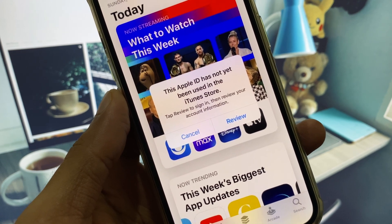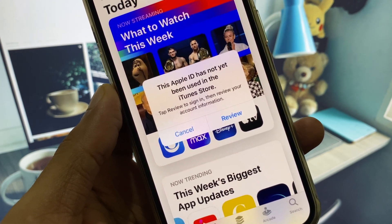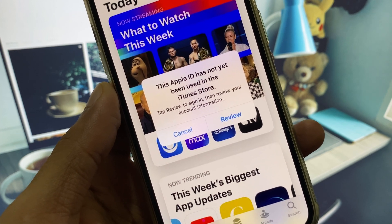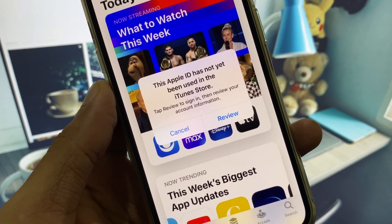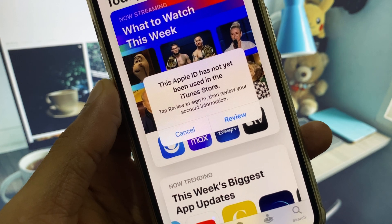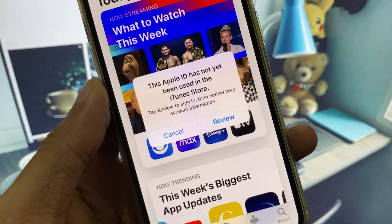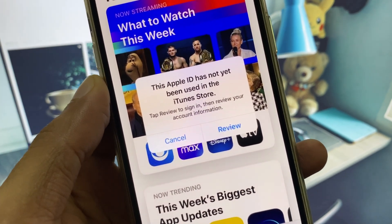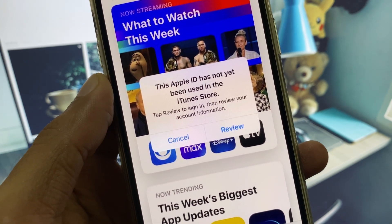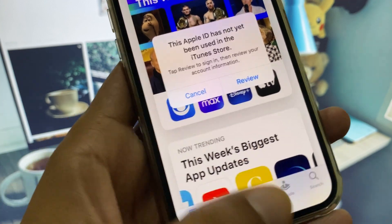Hi everyone and welcome back to my YouTube channel. In this video I will show you how to fix the 'Apple ID has not yet been used in the iTunes Store' error. When you try to download and install apps from the App Store and you see this pop-up again and again, I'll show you how you can fix it.